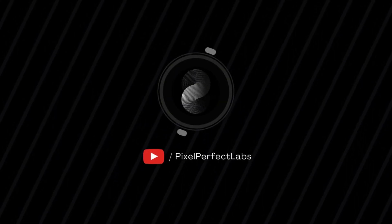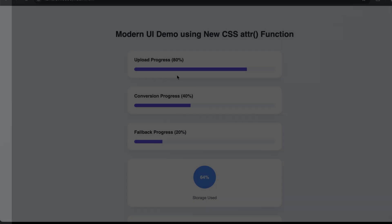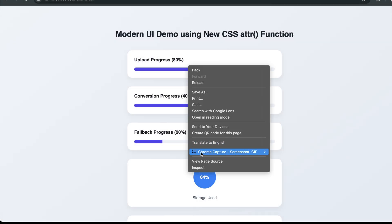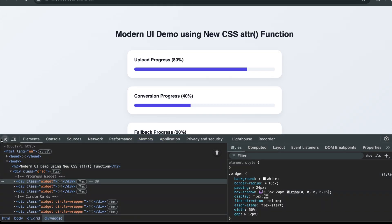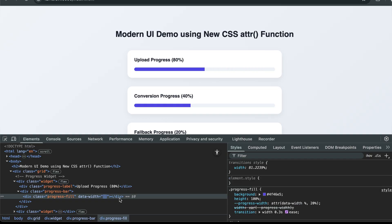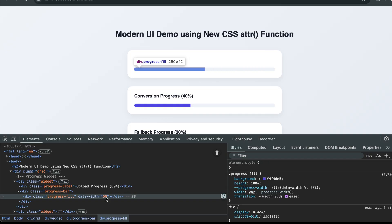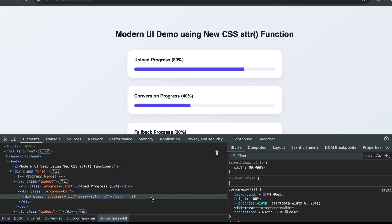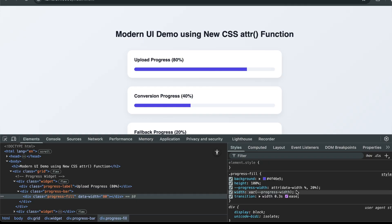Hello developers. Today we're unlocking a powerful new update in CSS that's going to completely change how you think about styling with HTML attributes. We're talking about the ATTR function and how it went from being a simple tooltip helper to a full-blown dynamic styling tool.